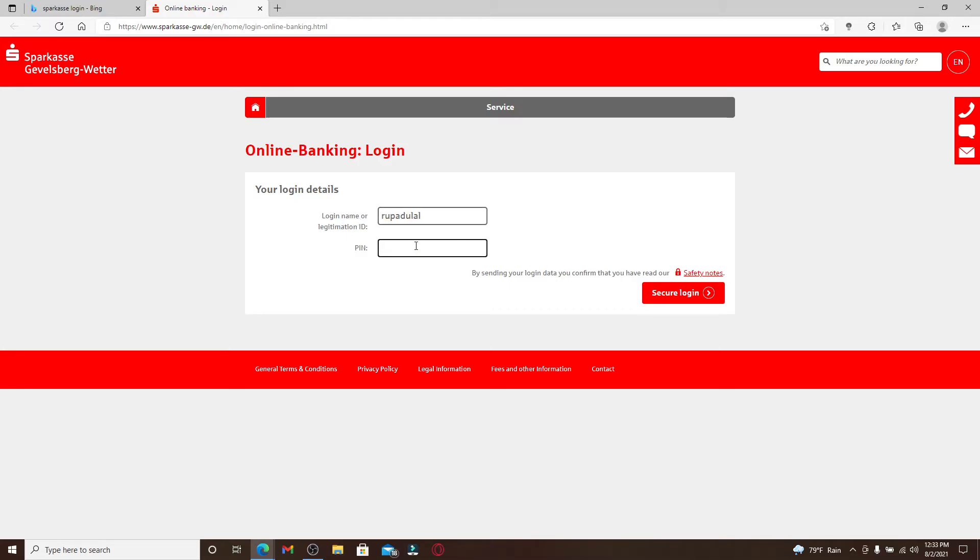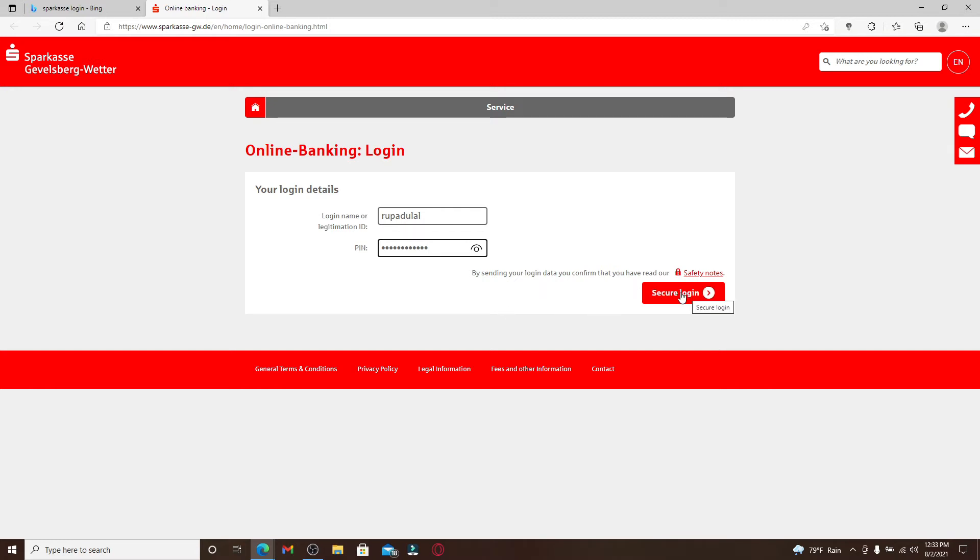Make sure to type it in correctly. If you'd like to double check before moving on, you can click on this eye icon which will help you reveal your password. After you're done entering all of the credentials into the text boxes, click on secure login button and you'll be logged into Sparkasse online bank account.